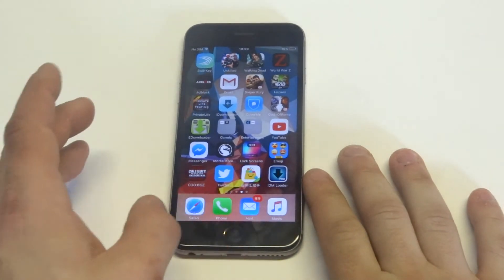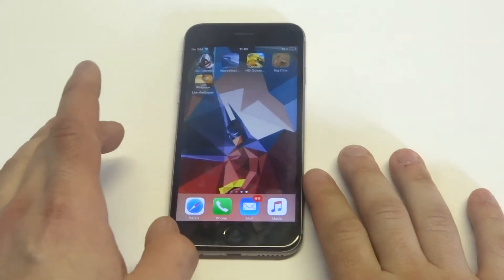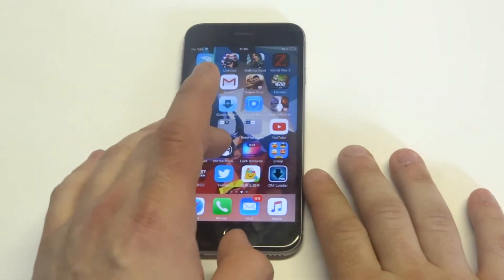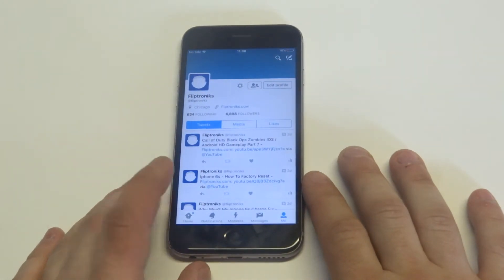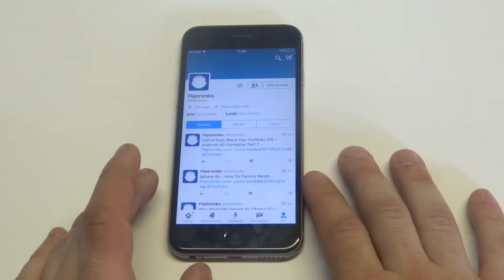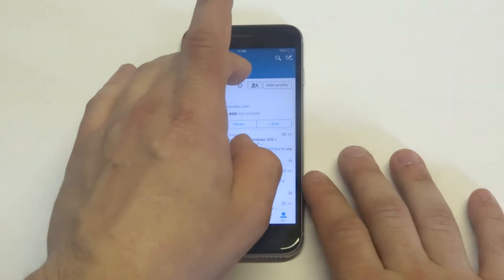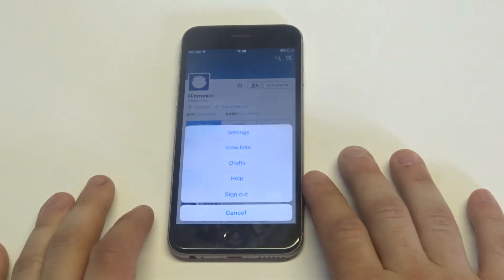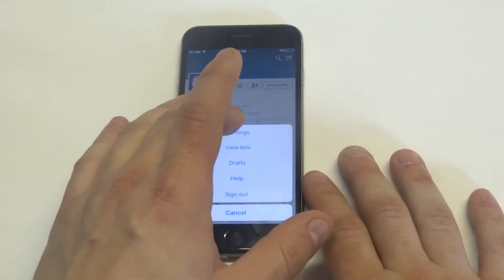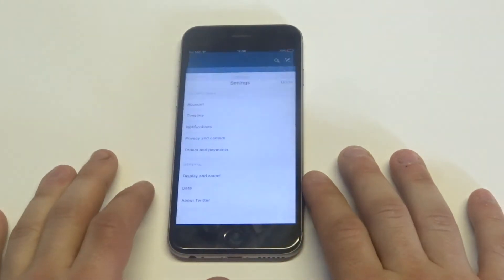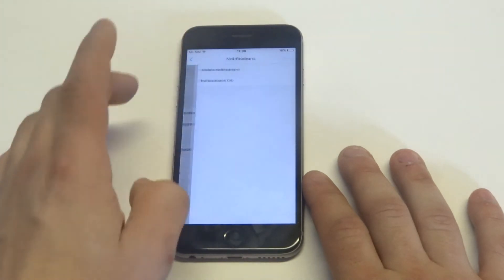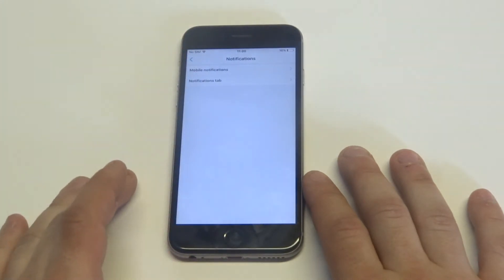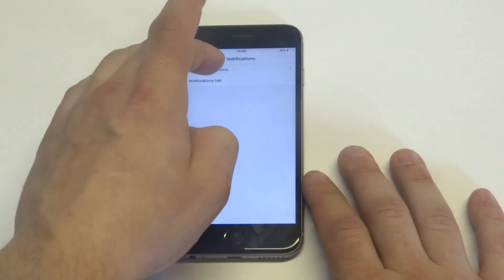You guys have to do it from within the Twitter app, so I'm going to open it up. As soon as you're logged into Twitter, you're going to want to be on your account, and then click on the little settings icon at the top. Then you're going to want to click on settings. From in here, you're going to want to click on notifications, and then click on mobile notifications.